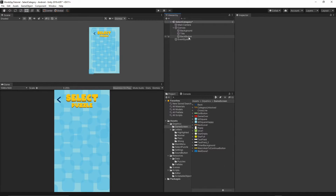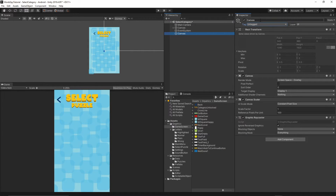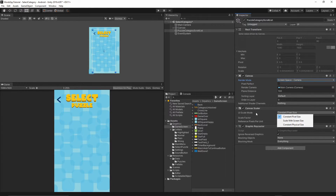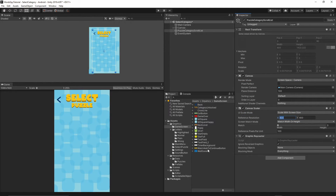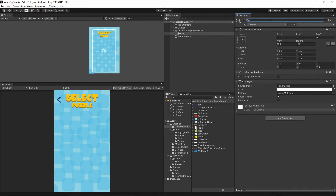Now let's add the scrolling list. Right-click in the Hierarchy and create a new UI Canvas. Call it 'puzzle category scroll'. Move it below the existing canvas. Change the render mode to Screen Space Camera and drop in the Main Camera. Set UI Scale Mode to Scale With Screen Size, reference resolution 1080x1920, match 0.5. Right-click on this new canvas, add UI > Image, call it 'scroll list', and add a Scroll Rect component.